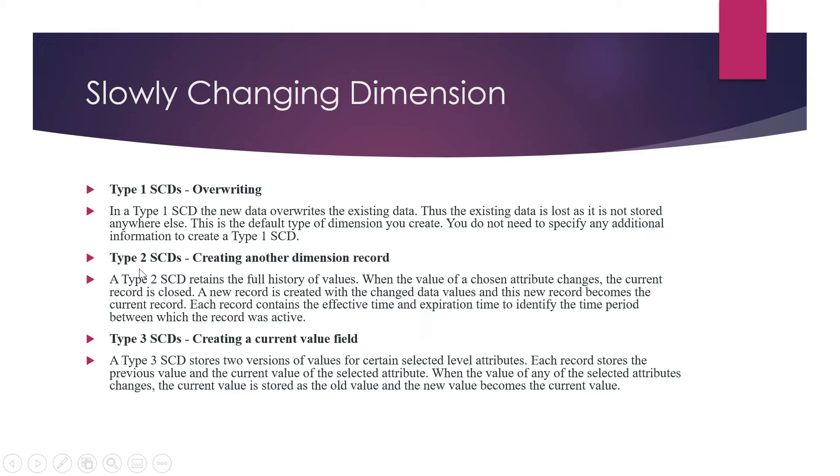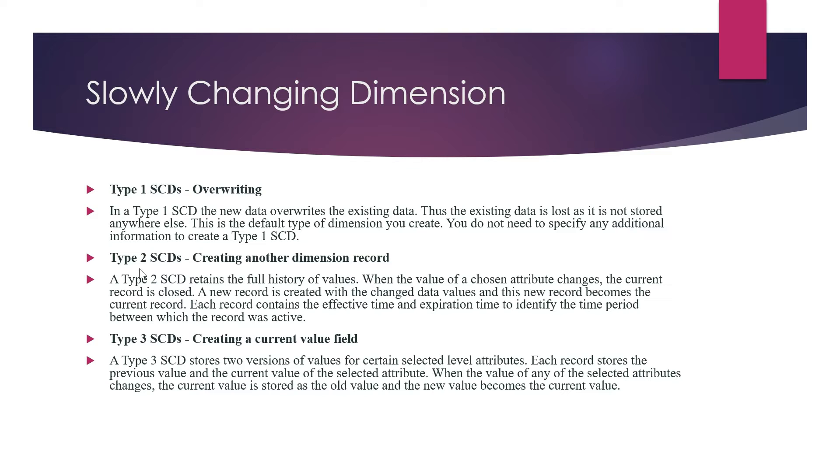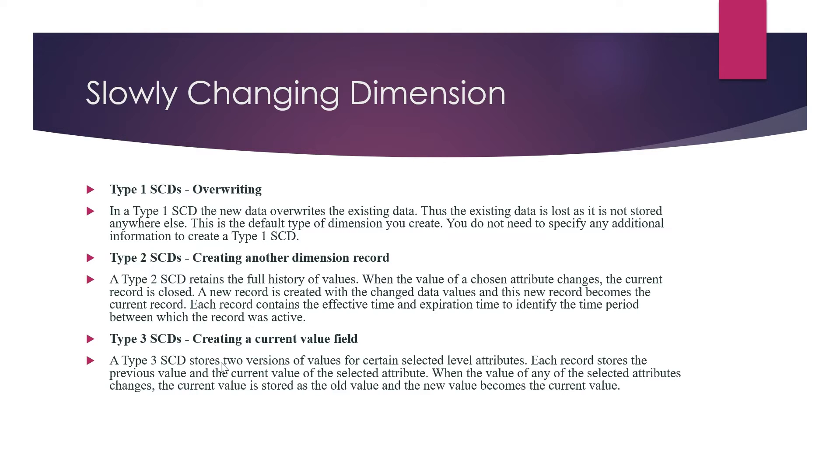Type 2 SCD retains the full history of values. When new values of chosen attributes come, the current record is closed and a new record is created with the changed data values. This new record becomes the current record. Each record contains the effective time and expiration date to identify the time period when the record was active. When a new record comes, it becomes the active one and the older record becomes non-active. History is maintained and a new record is created in Type 2 SCD.